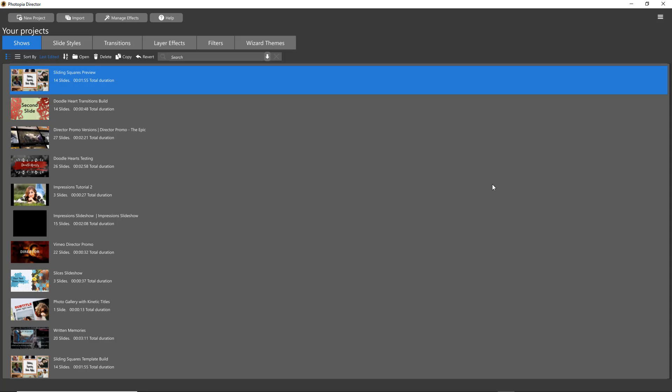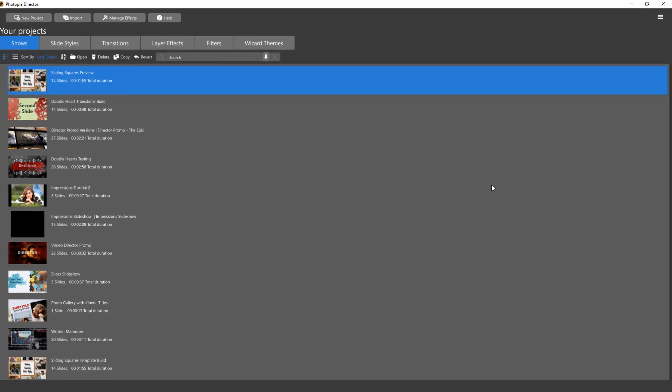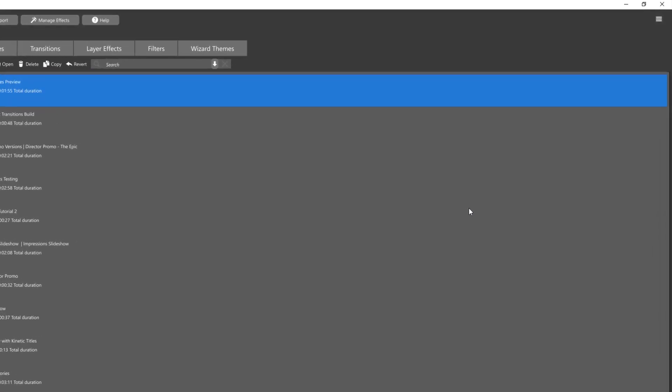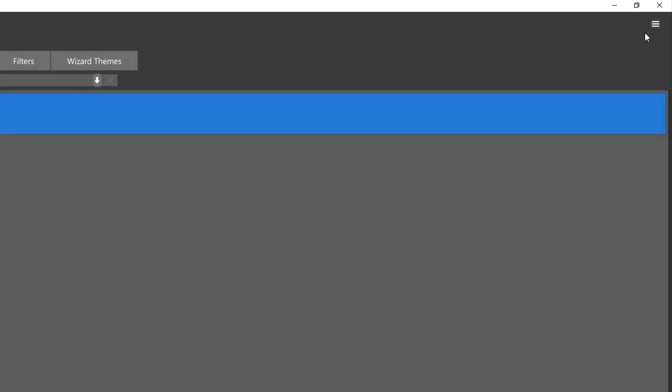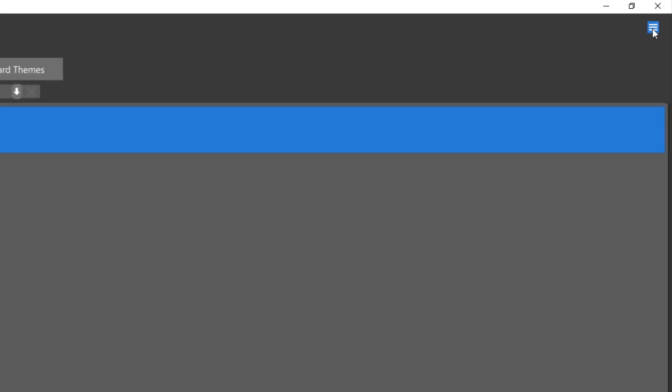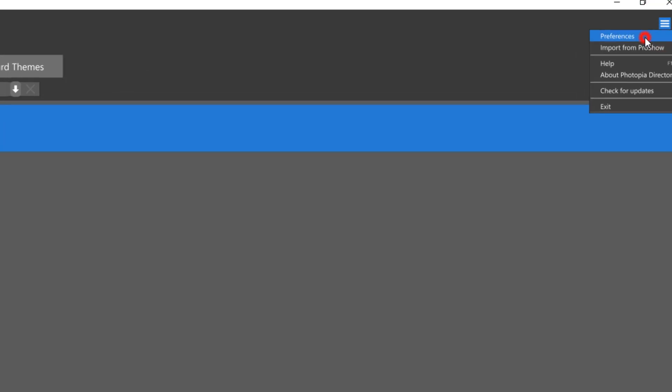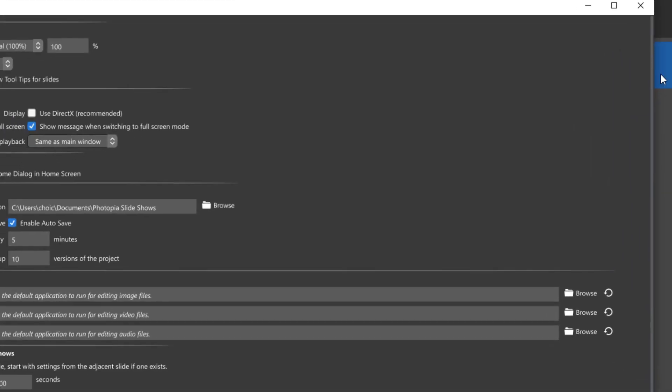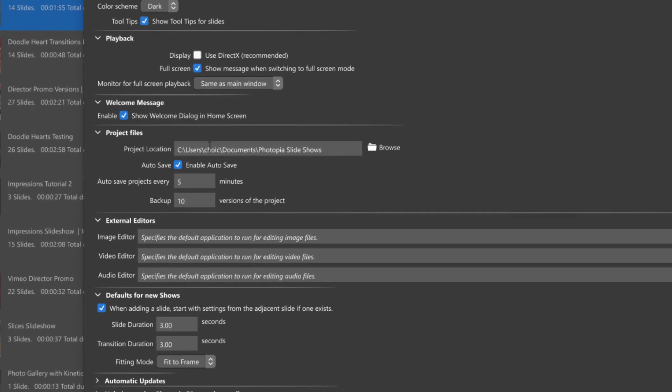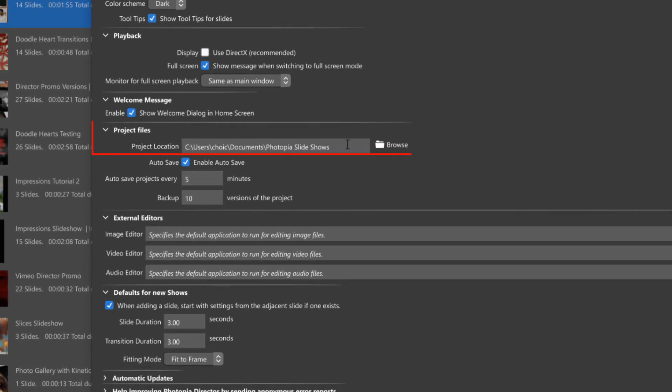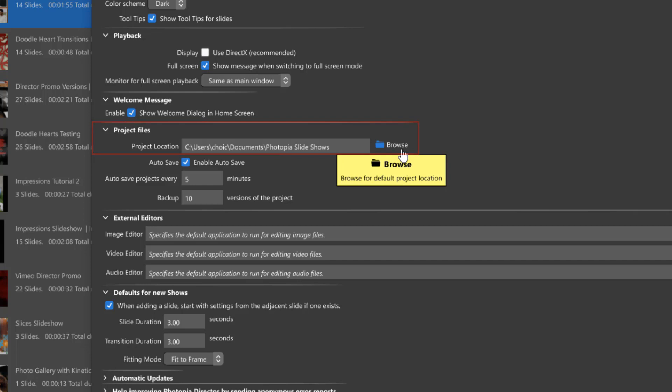To make a global change as to where these projects are being saved, in other words, they'll always be saved in this new location when you create a project, go to your home page, click on these three little lines up here in the top right corner, then click on preferences. You'll see an option under project files for the project location. Simply change this to wherever you want all of your projects to be saved to and that's where they'll all be saved in the future.